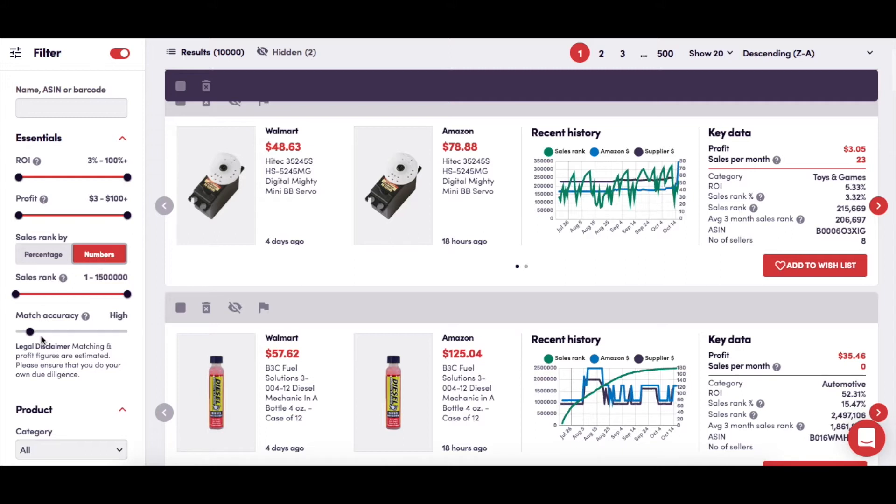Then you have a Match Accuracy slider here, which will determine the level of accuracy in your results between the supplier product and the Amazon product. This is set at a default of High, meaning that the number of mismatches shown will be minimal.